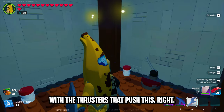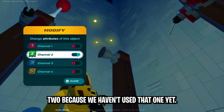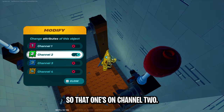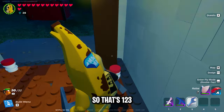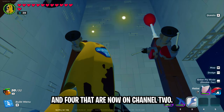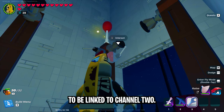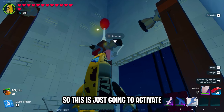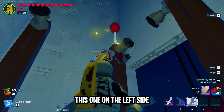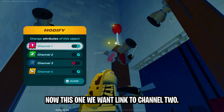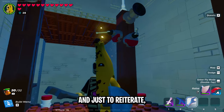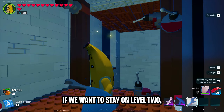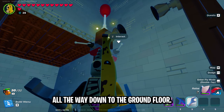Now do the same thing with the thrusters that push us right — put those on channel two. All four of those are now on channel two. These two switches are both going to be linked to channel two, but start with the one on the bottom right and make sure it's linked to just channel two — this activates the thrusters on the right side. Now this one on the left side that's a little bit higher, link it to channel two and channel four. The reason we have two switches is because the one up higher keeps us on level two if we want to stay on level two, whereas the other switch brings us all the way down to the ground floor.